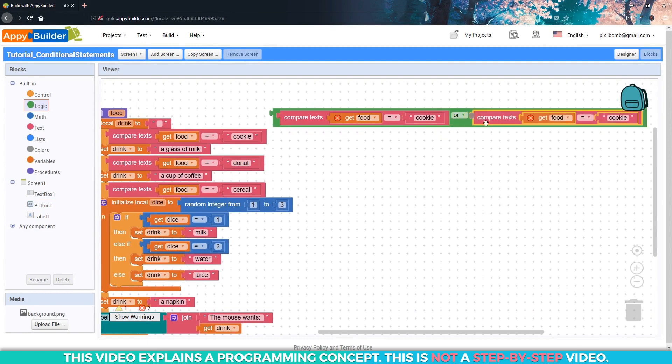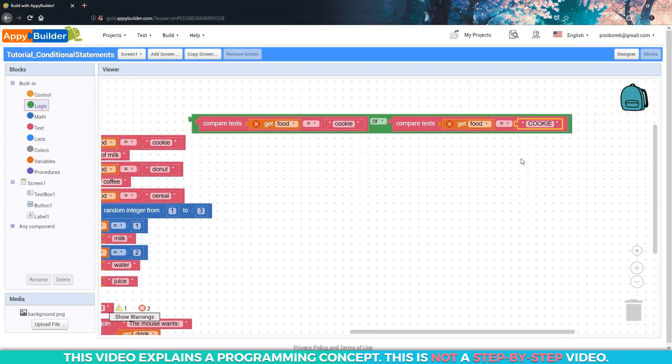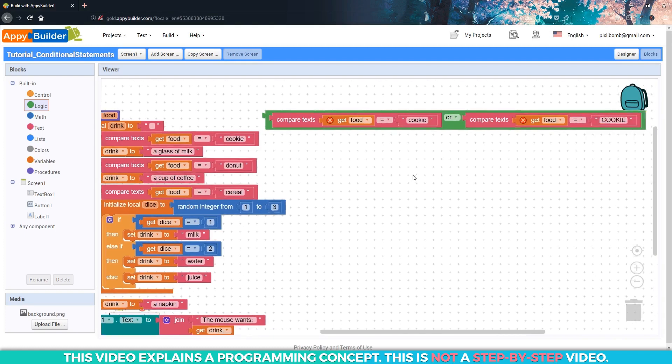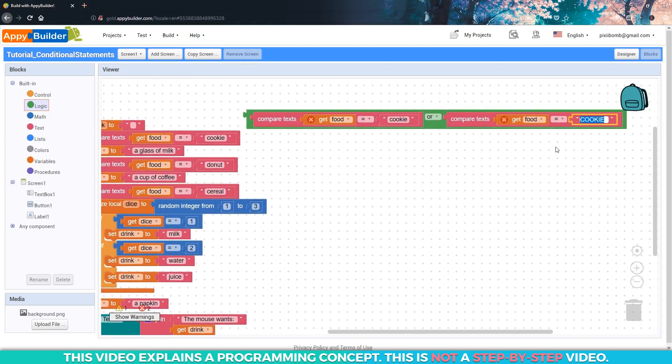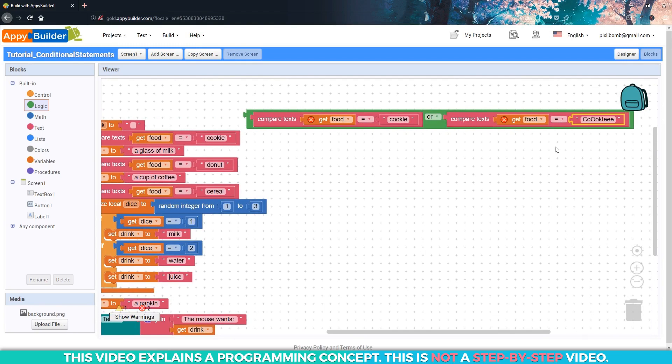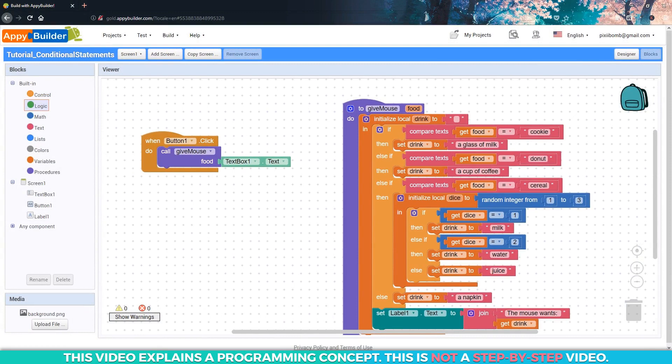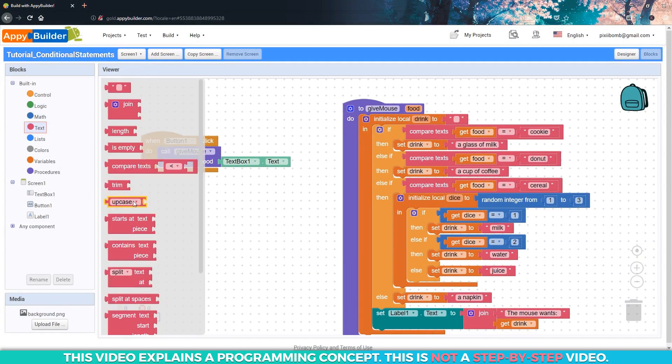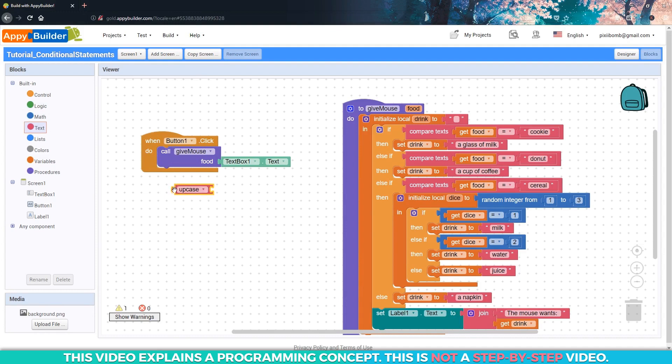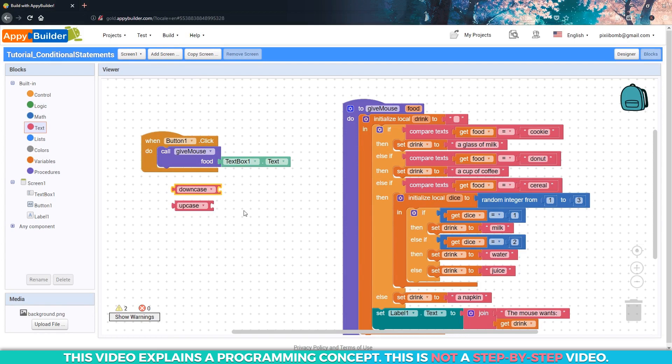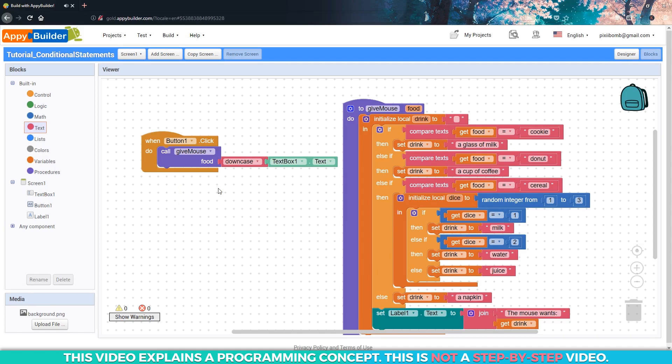We want to make sure that the computer knows that as long as the word cookie is spelled correctly, any variation should trigger the first condition. We could make use of the or operator, like you saw in the previous video. Using the or operator would look something like this: if food equals lowercase cookie or food equals uppercase cookie. But that would mean that we'd have to change all of these conditions. And what if the user decides to enter some other variation of the word cookie? We can't really account for all of those possibilities. So the easiest option would be to convert the user input into all capital letters or all lowercase letters. In the text panel, you'll find the upcase block. Use the drop down menu to select either upcase or downcase. We've already written this condition using all lowercase letters. So it makes sense that we should convert the user input to all lowercase letters and compare that string with the lowercase letters on our conditions.